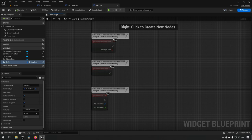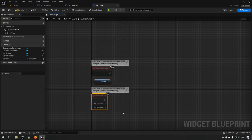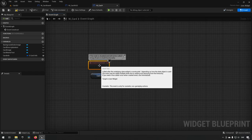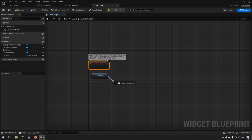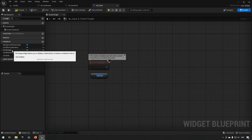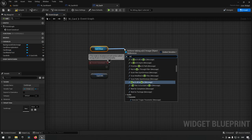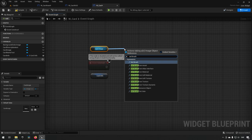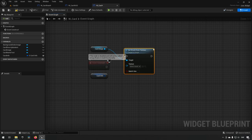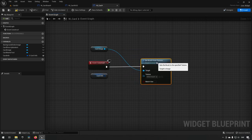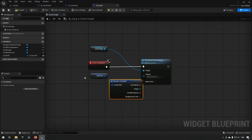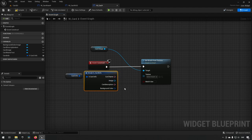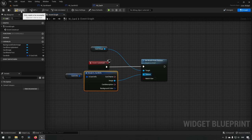Let's go ahead and populate our card based on this information. We drag the card info and break the struct out, and we remove the pre-construct and tick events. At the point of construct — which is the begin play for a widget — this information will be available and populated. We take the card image and say 'set brush from texture,' hook that up to construct, then do a break from card info to expose the individual variables. We hook up our image to the texture.